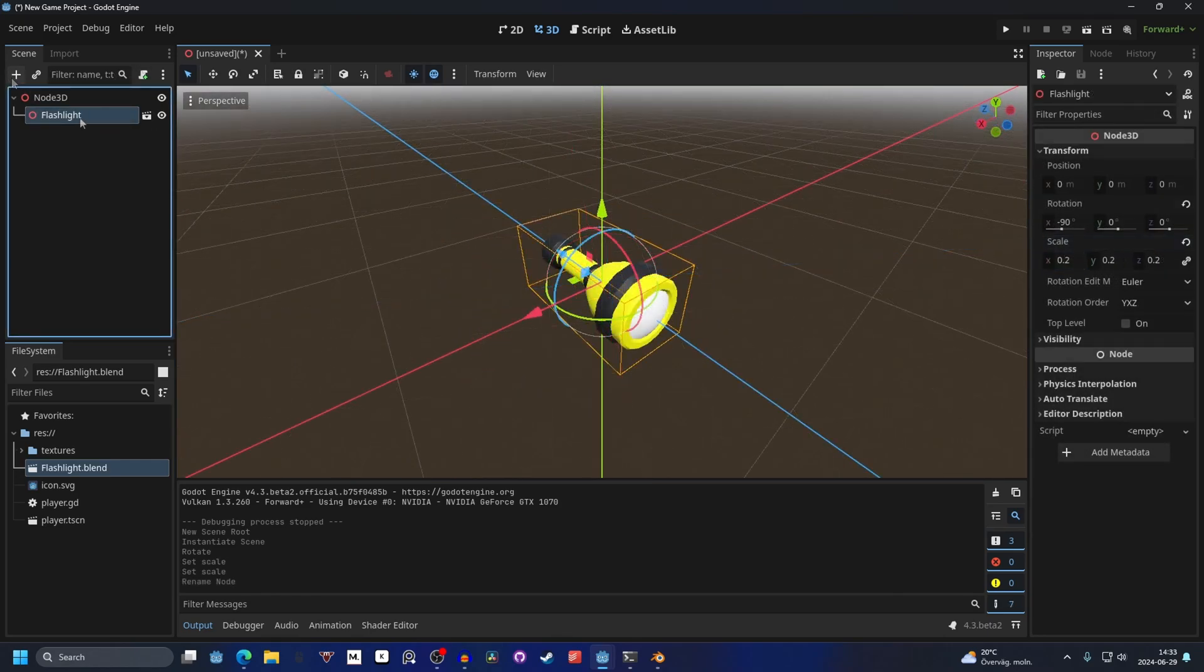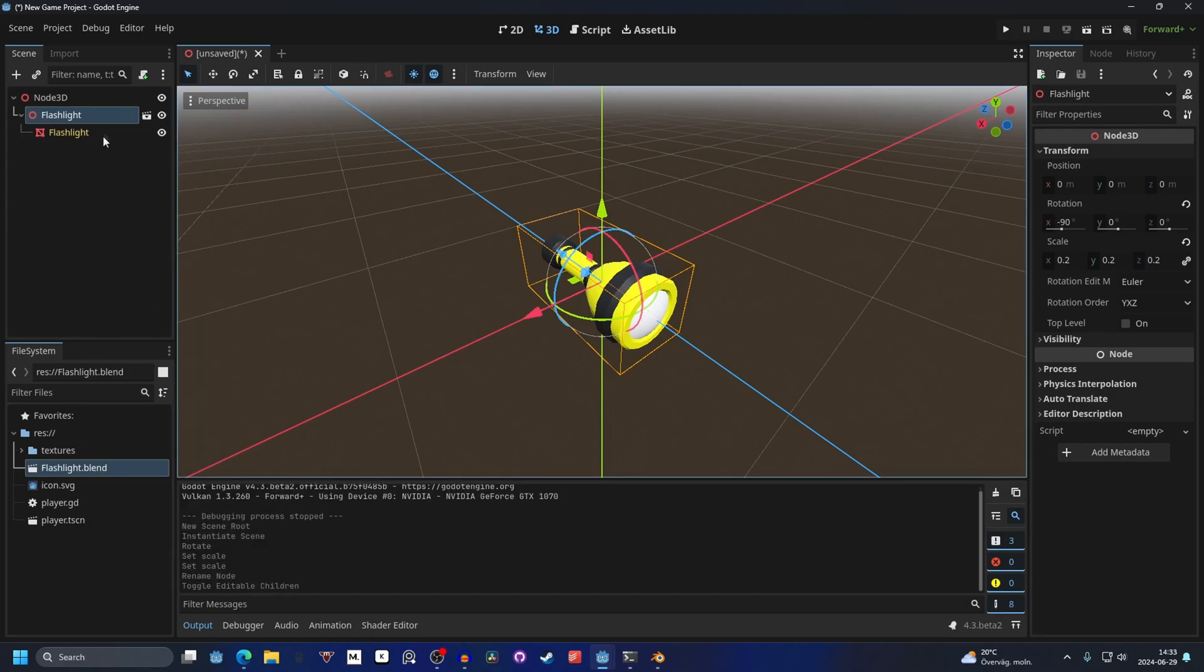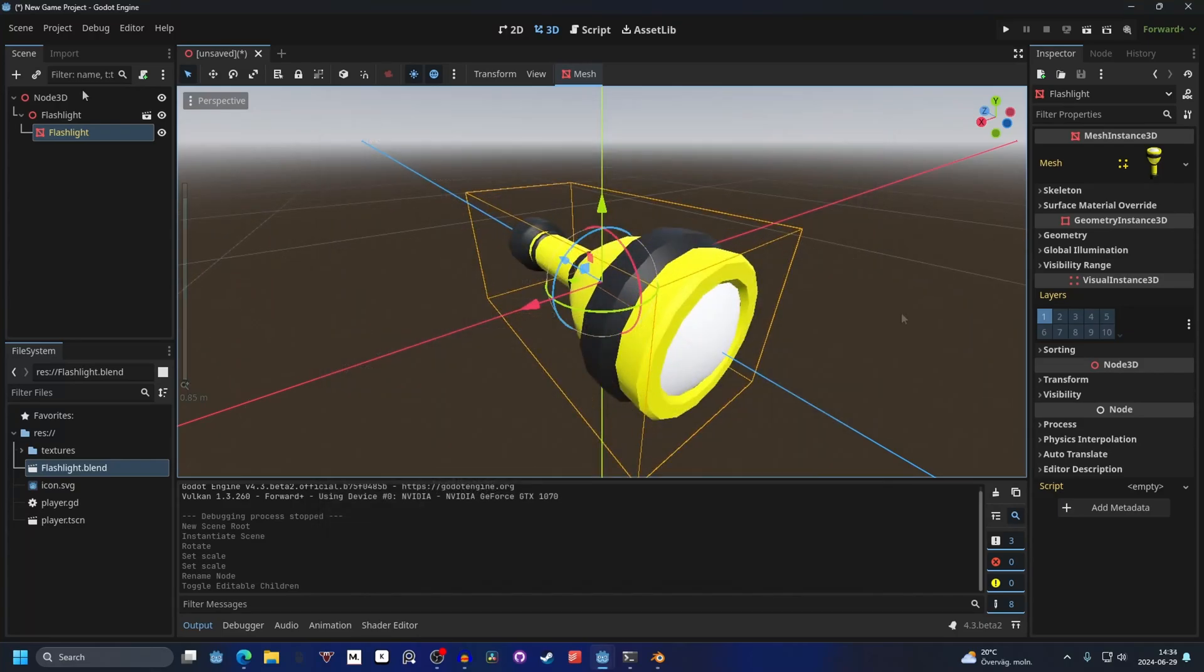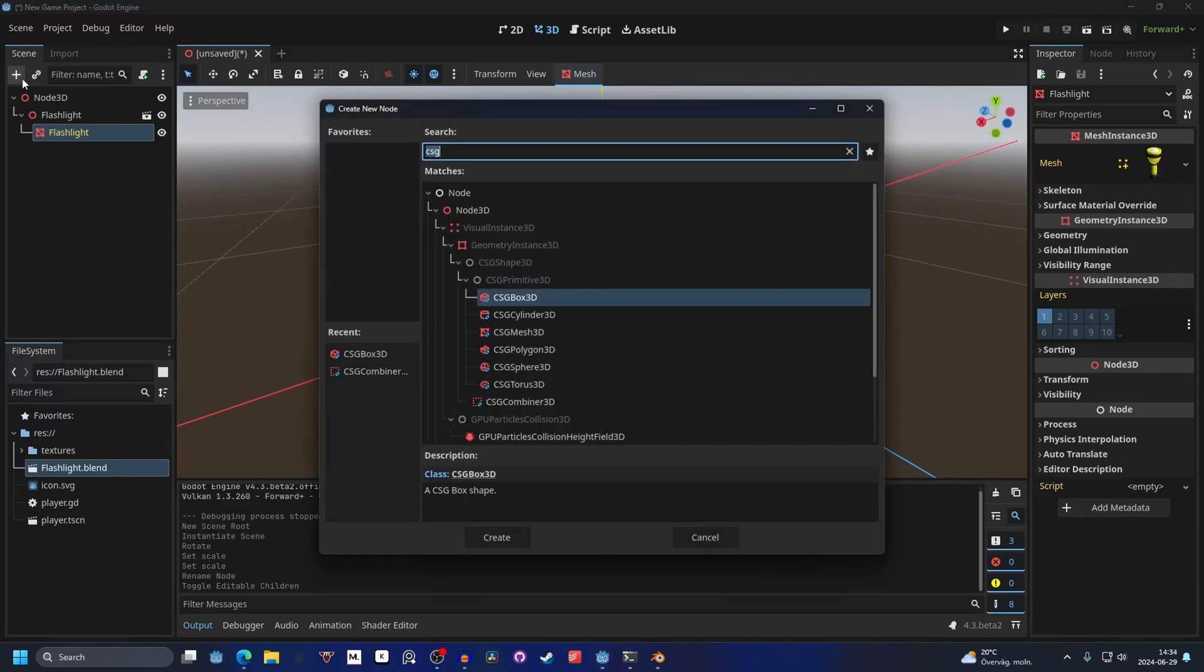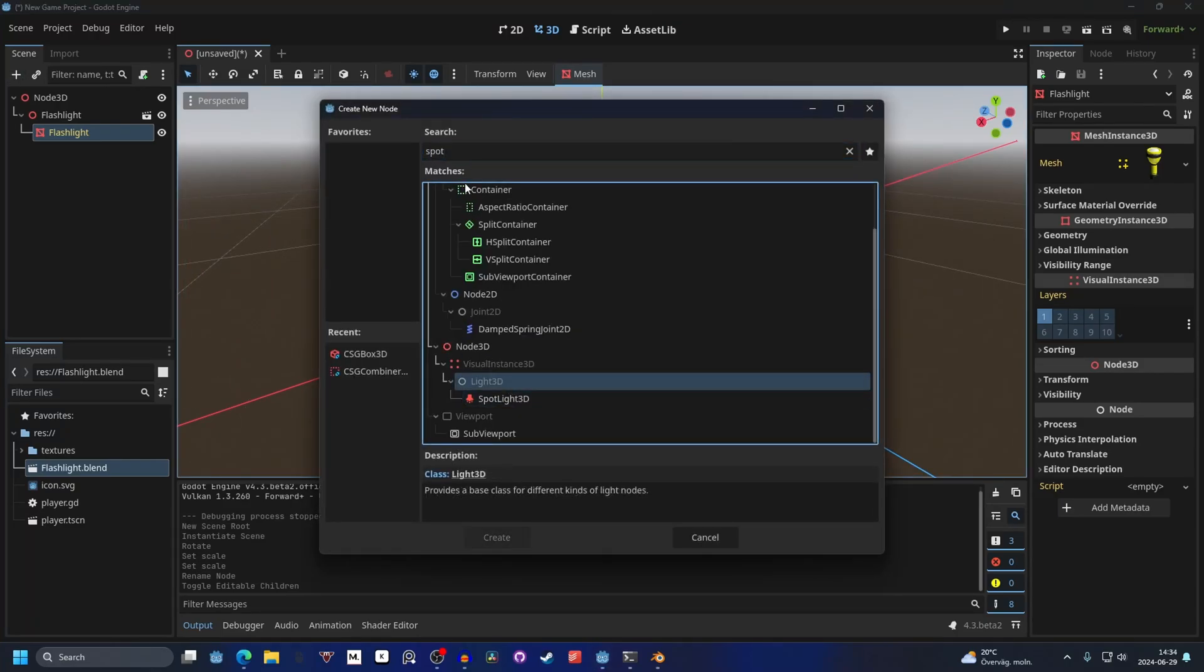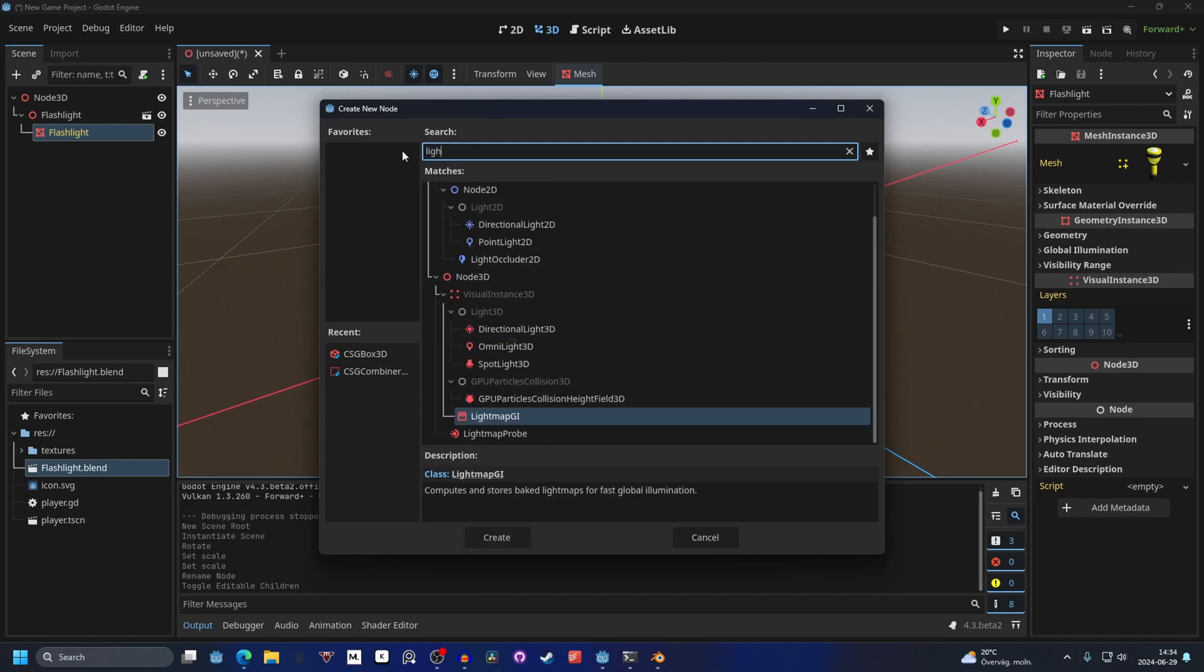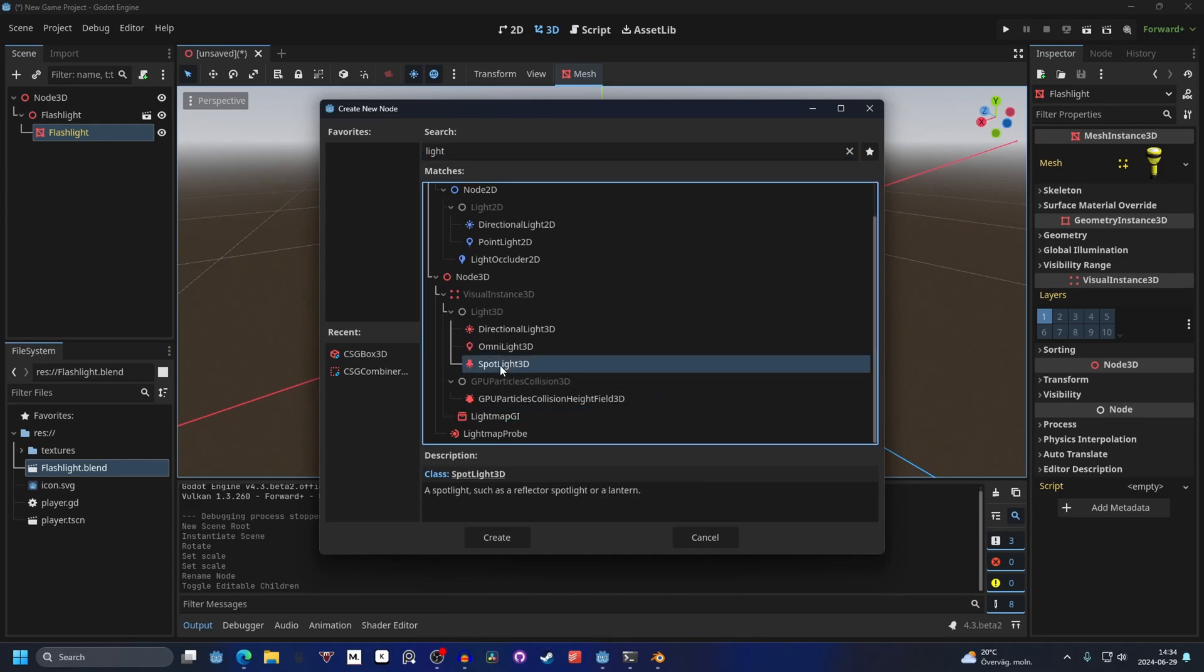Select the flashlight, right click it and editable children. This will allow us to edit the mesh of the flashlight. Now you can hit the plus button and search for a spotlight. You can also add other lights if we search for light. There is directional light which is the Sun, Omni light which is basically just a lamp and then a spotlight which fits best with our flashlight.